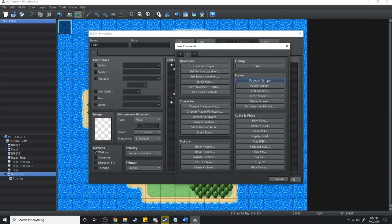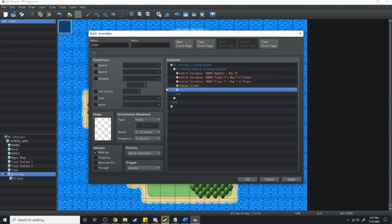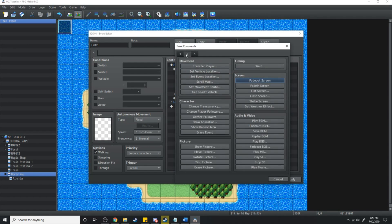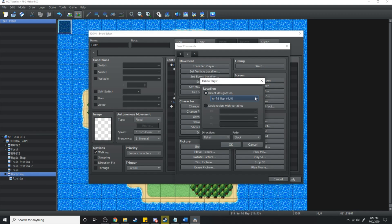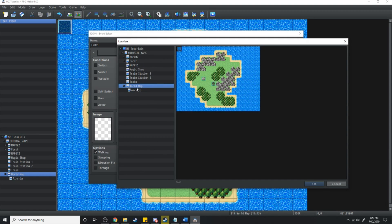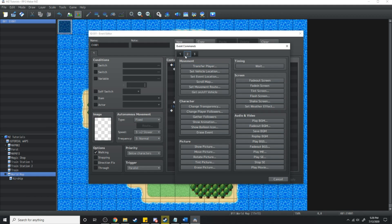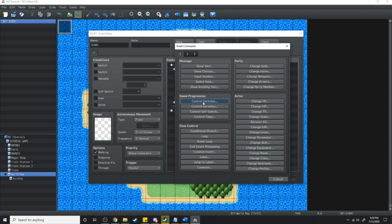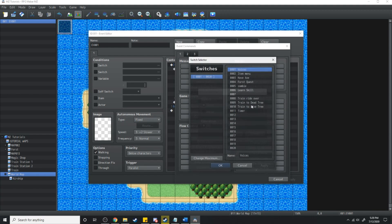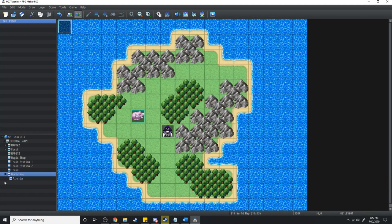After storing this information, what we're going to do is fade the screen out, then we're going to transfer the player over to the airship. And just one last thing we want to do is turn on a switch, and that switch is going to be called 'inside airship'.